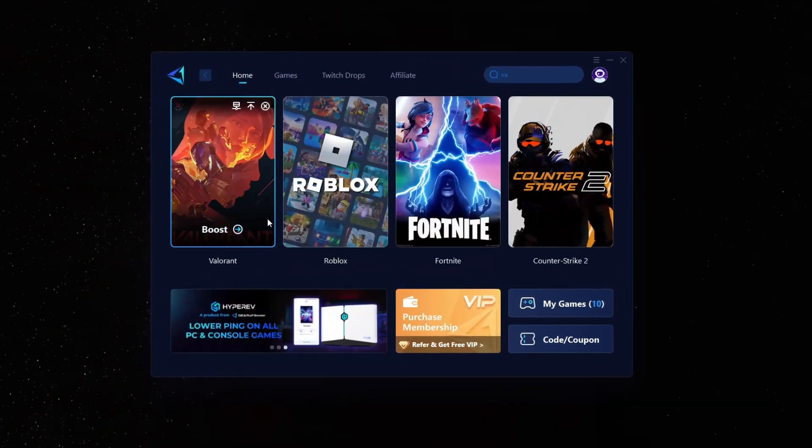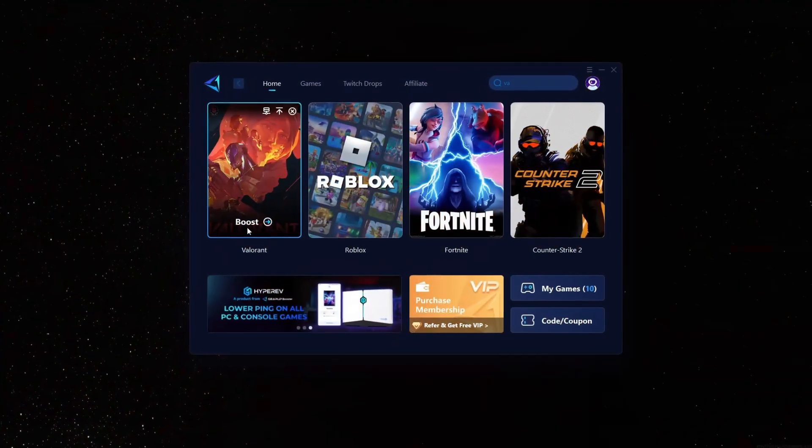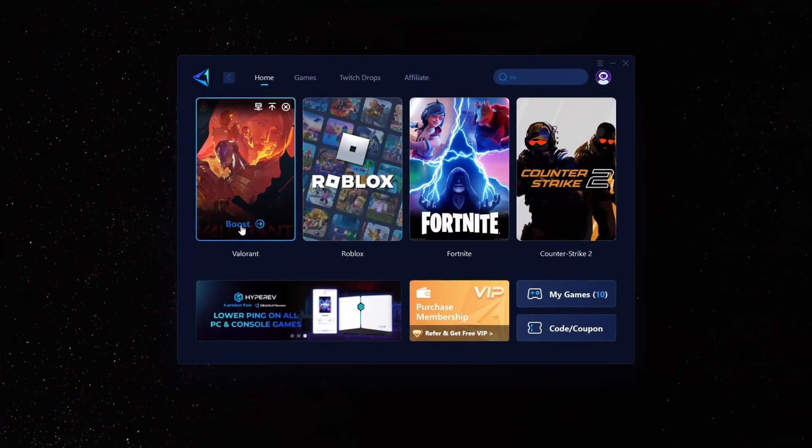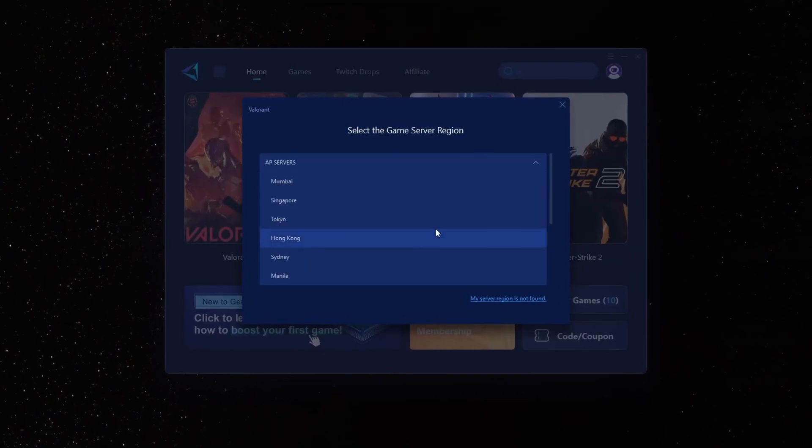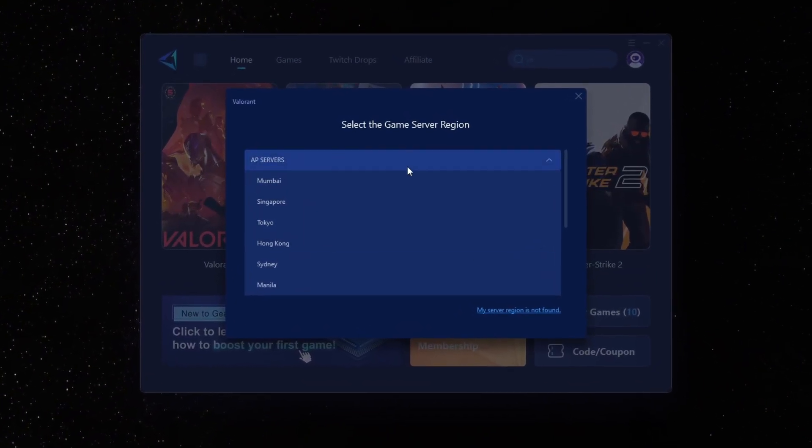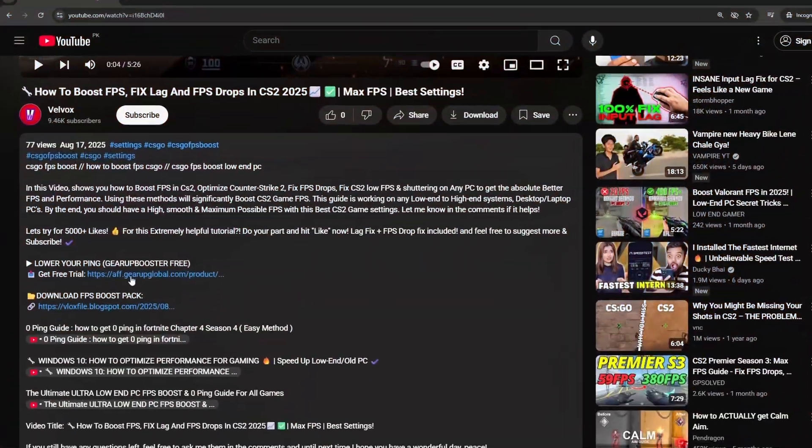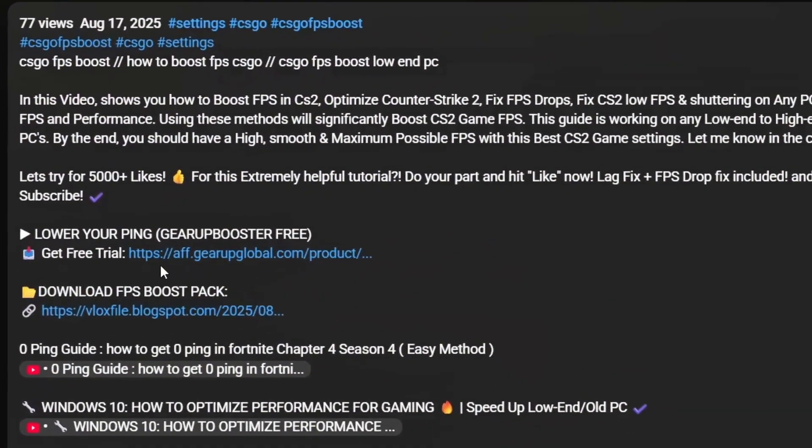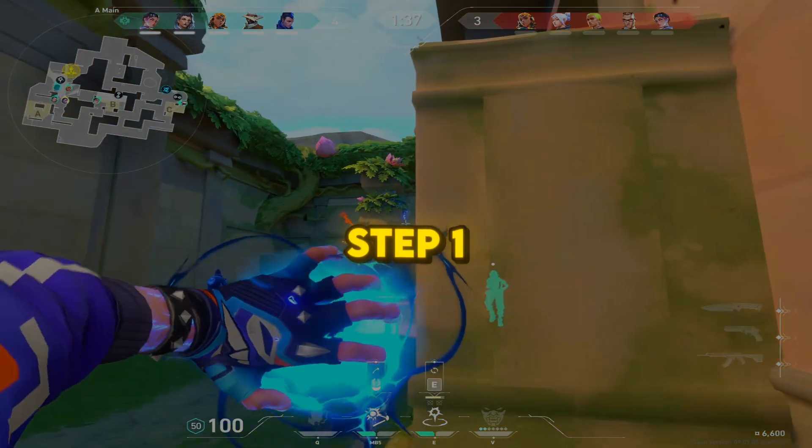Still lagging in Valorant? Fix it with Gear Up Booster. Get zero ping, smoother aim, and no packet loss. Dominate every match. Check the download link in the description.